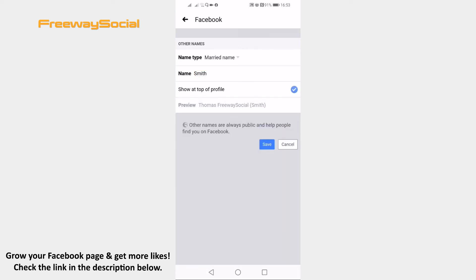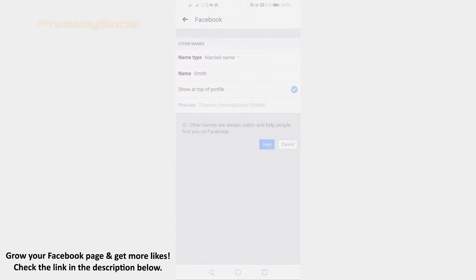That's it! You have successfully added a married name to your Facebook profile. I hope this guide was helpful and you were able to add a married name to your Facebook profile. Don't forget to like this video and visit us at FreewaySocial.com.